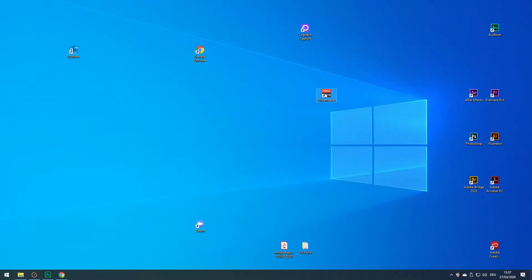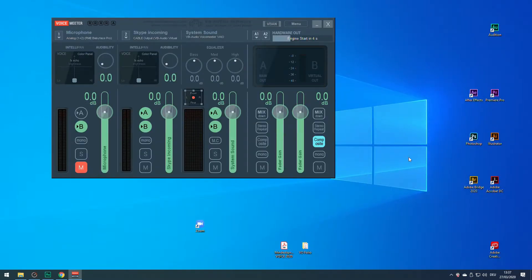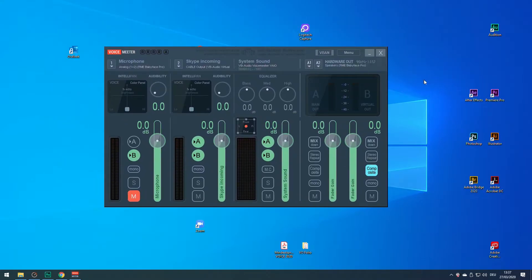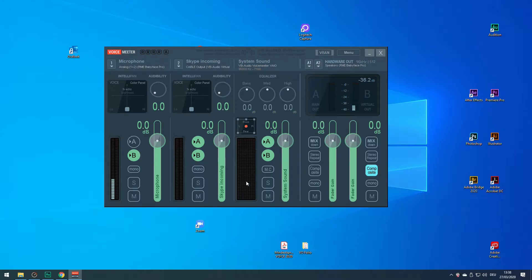Now we can fire up VoiceMeter. It takes a few seconds to get going. This is the VoiceMeter user interface — I find it straightforward and easy to use. VoiceMeter offers you two inputs and two outputs, one of which is a hardware output, and the second is a virtual output to your DAW, your streaming application, etc.